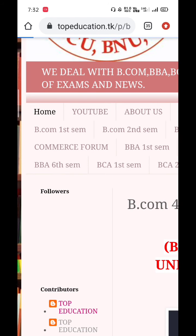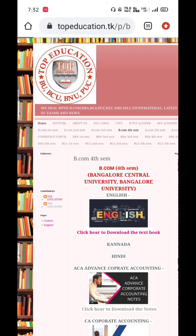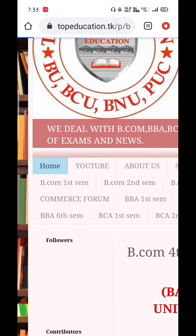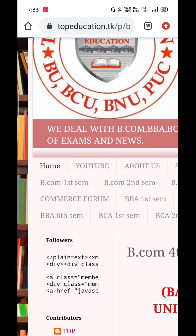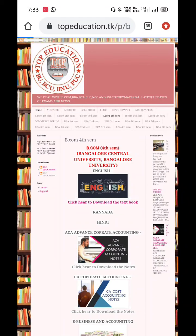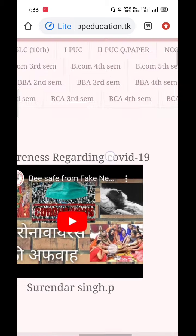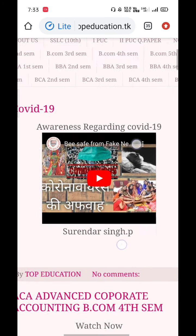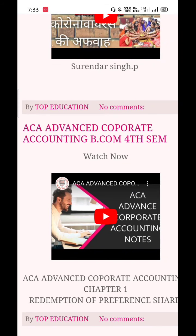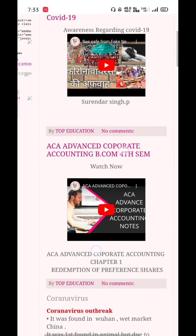It is very easy to download our study material, and of course it is free — every student can go and download it. We will also post news regarding awareness about COVID-19. Videos that are important for your examination, including ACA, will be uploaded here so you can have a glance at those videos.